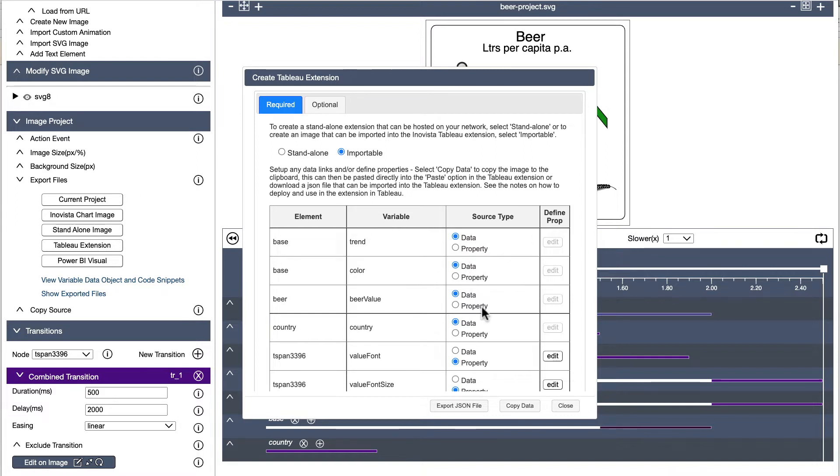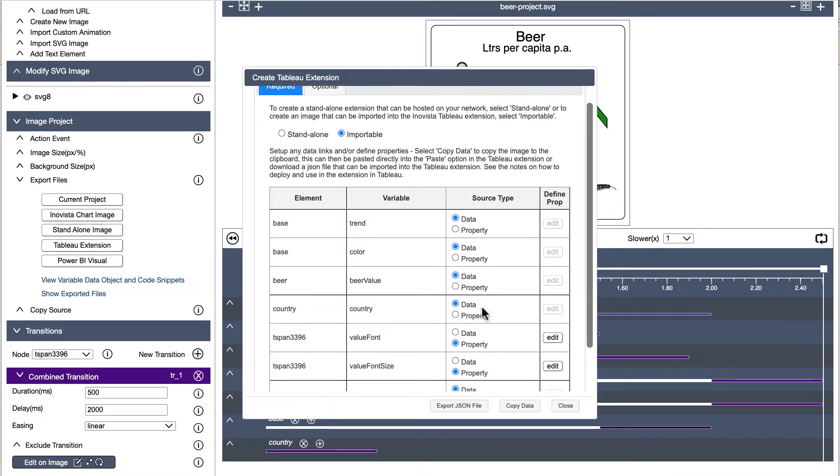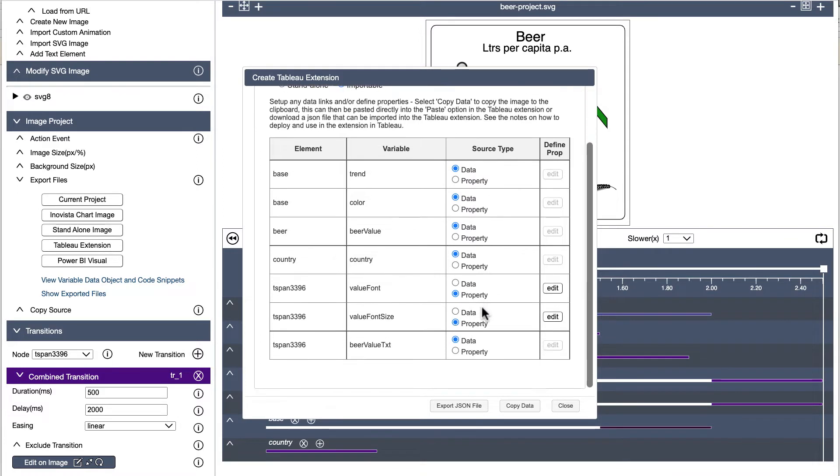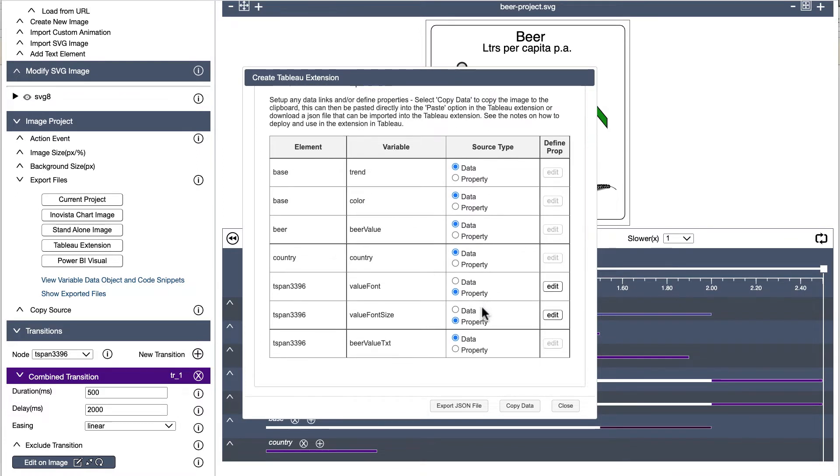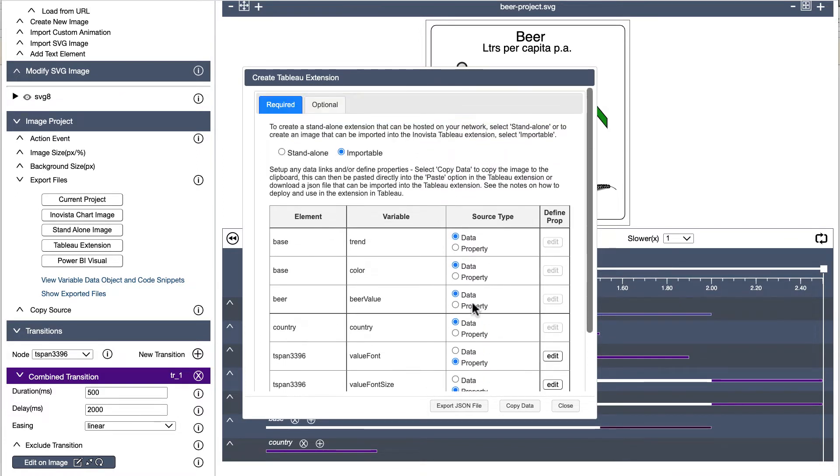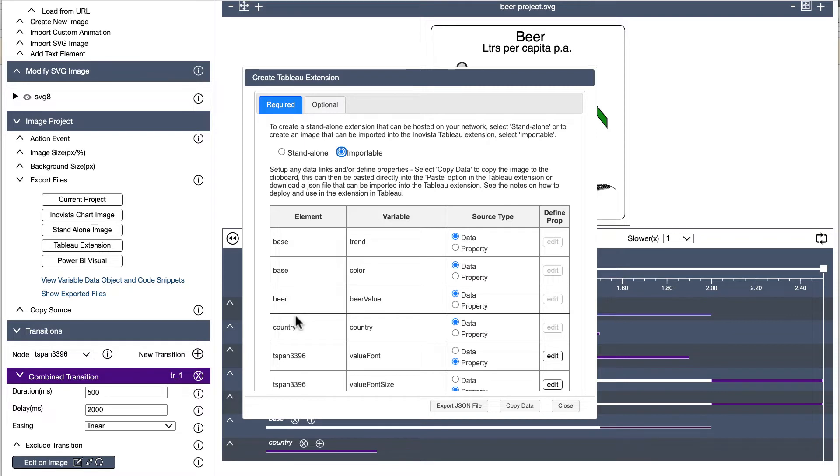In the popup is a list of all the variables created in the animation. We will set these variables either as data, which means they will be populated by a Tableau data value, or as a property which means they will be defined by a user. For example, selecting a font from a list.